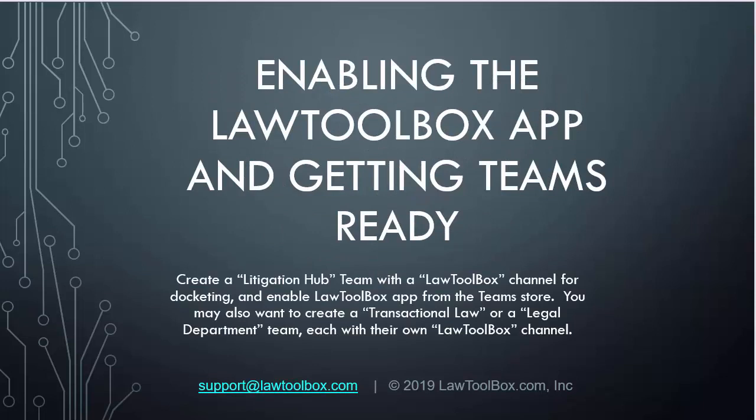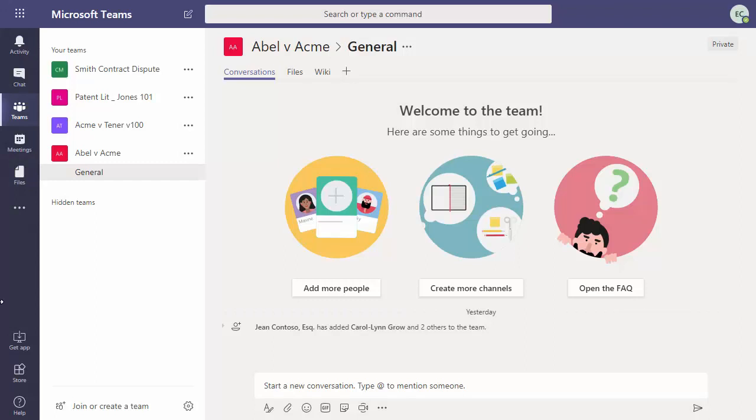Let's get started by enabling the LawToolBox app and getting Teams ready. First we will create our team that will serve as our litigation hub.